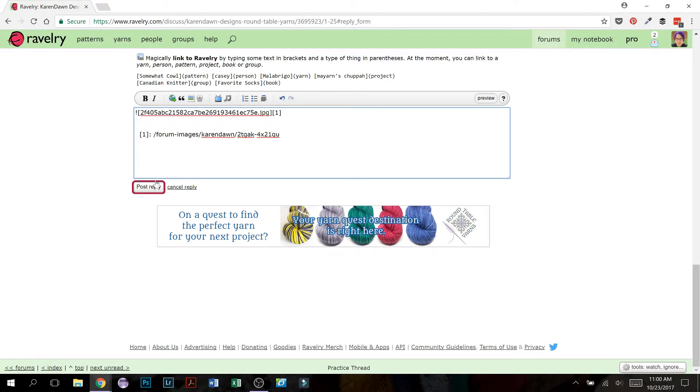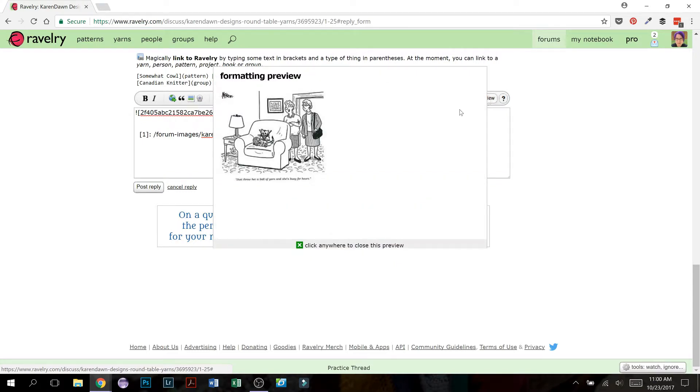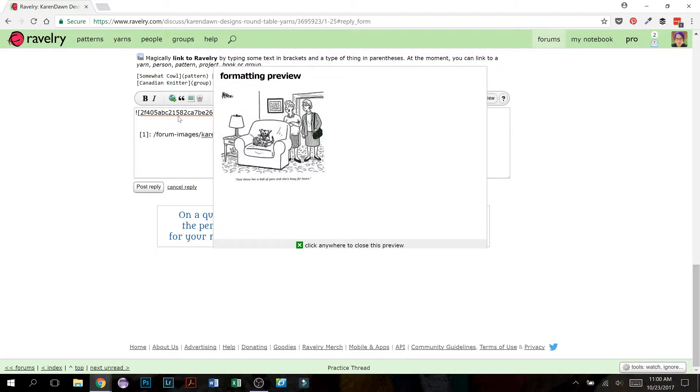Before you post your reply, if you want to check to make sure everything looks okay, you can click up here to show the preview. So if I click the preview, now I can see there's the picture. So you can compare the code to what is actually going to be seen once you post it, the picture.